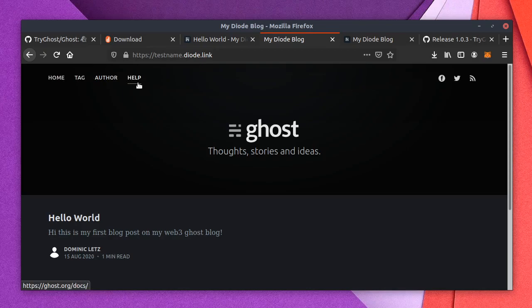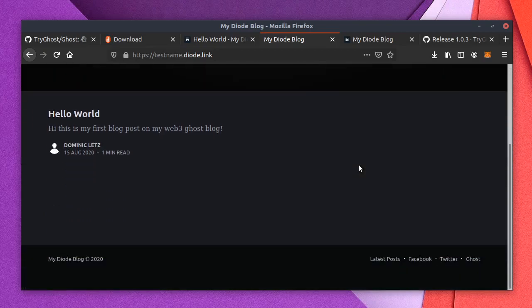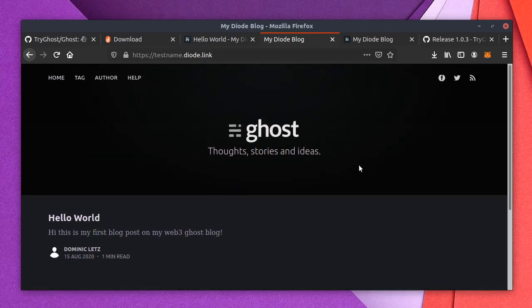I can start blogging. I can start posting and I'm totally decentralized. It's only running on my machine. Nobody else has access to my data. I can host it here. I can host it on any spare device. And important is if you do that, think about updates. Update your ghost directory regularly in some way or the other. And otherwise have fun with Web 3 and get decentralized. That's it. Thanks guys.